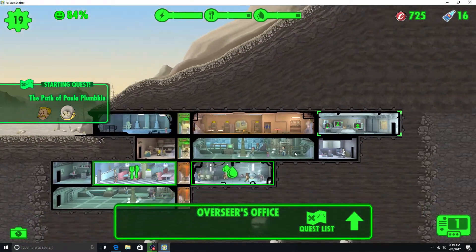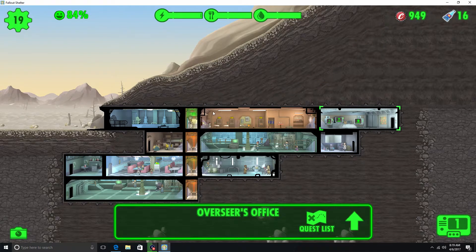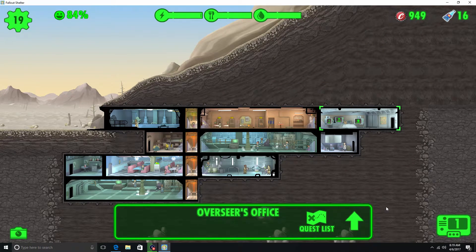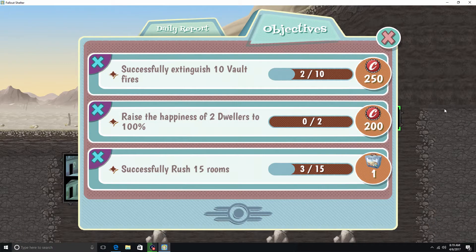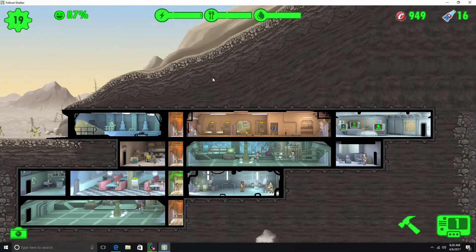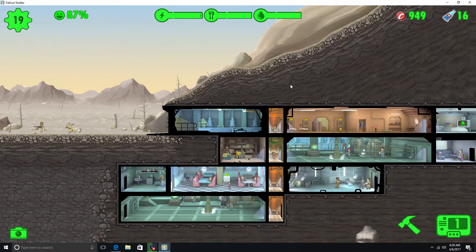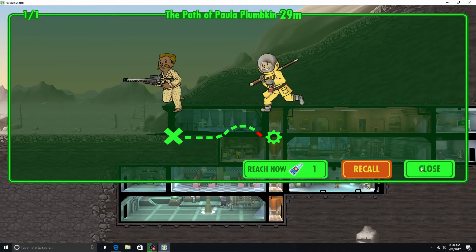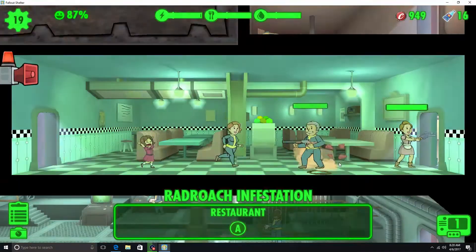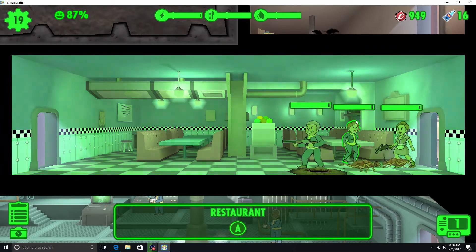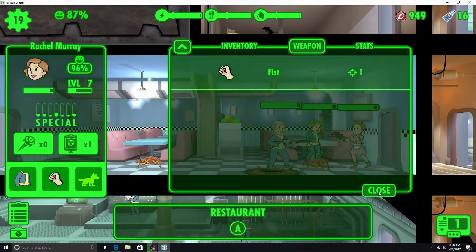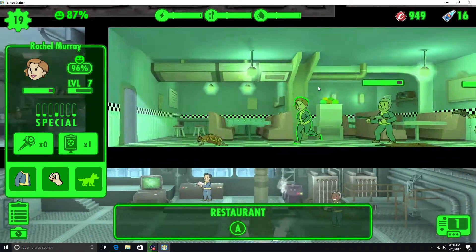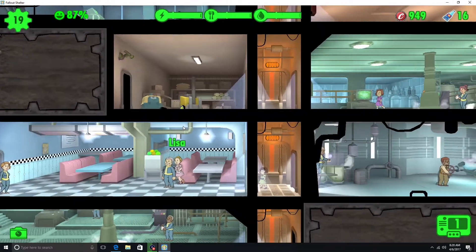Alright, we've got some Stimpacks here. Some water. Food. Alright. Let's see here. What else do we have? Raise the happiness of two dwellers 100%. Successfully rush 15 numbers. Alright. There they go. Alright, and they did give us 16 Nuka Colas. Do you not have a weapon? No. And I don't have any to give you. So. They should clear it out pretty fast though. And that's that.